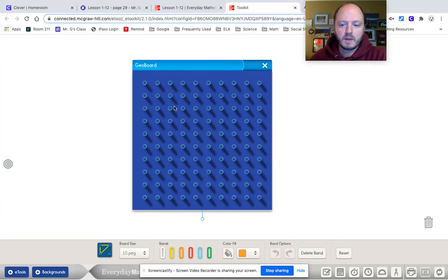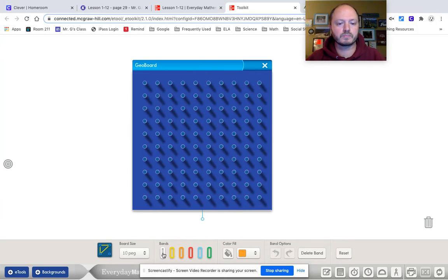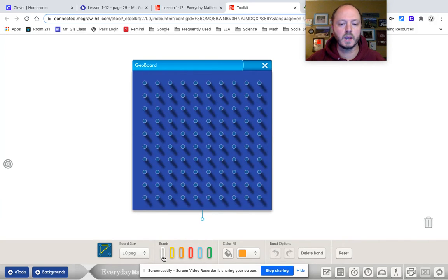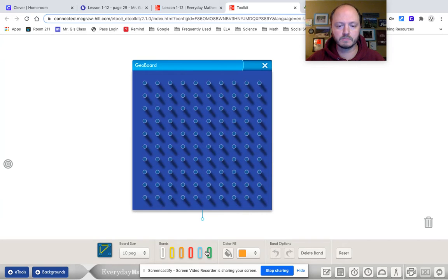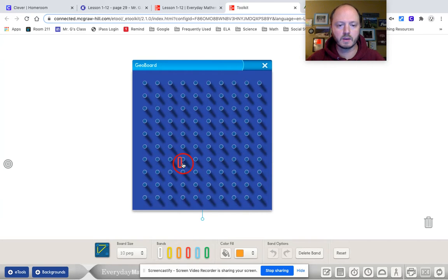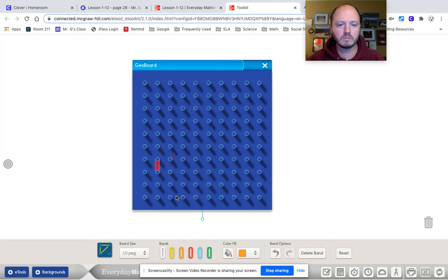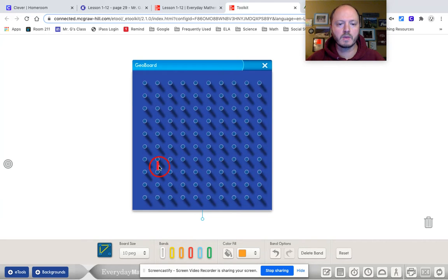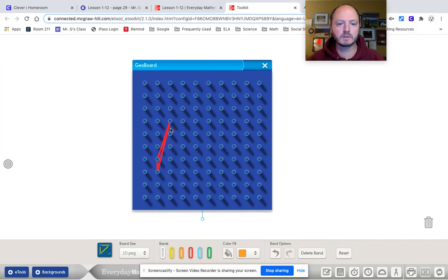And what I want you to do is take four different color rubber bands down here in these virtual rubber bands and drag them on to the GeoBoard. And then I want you to manipulate them.